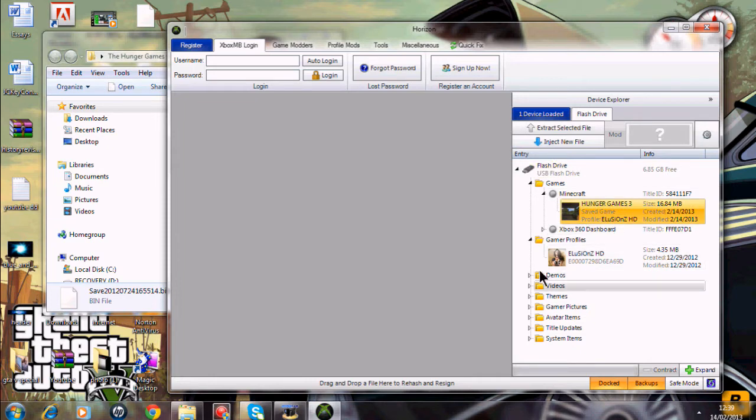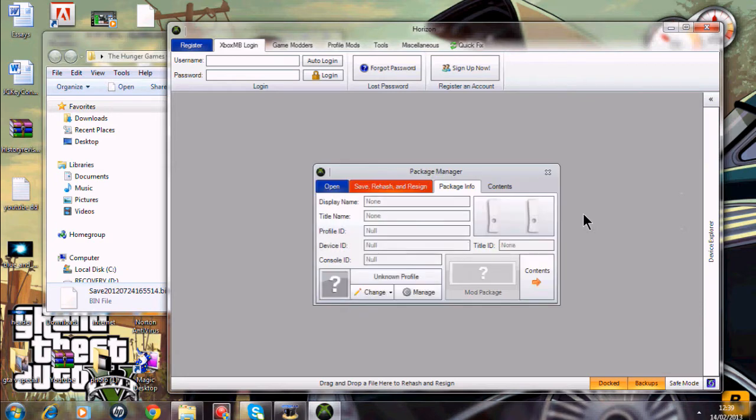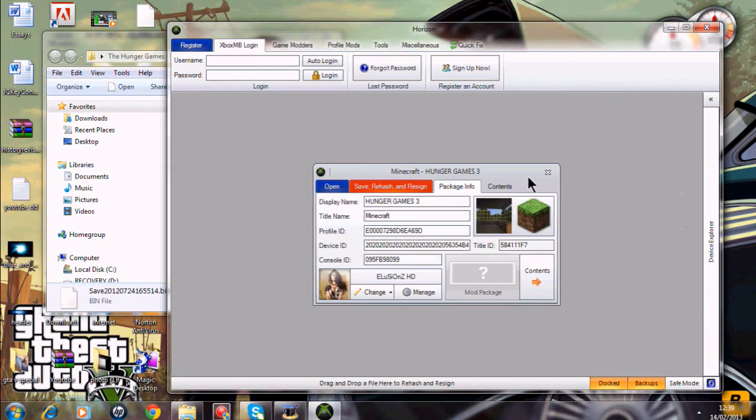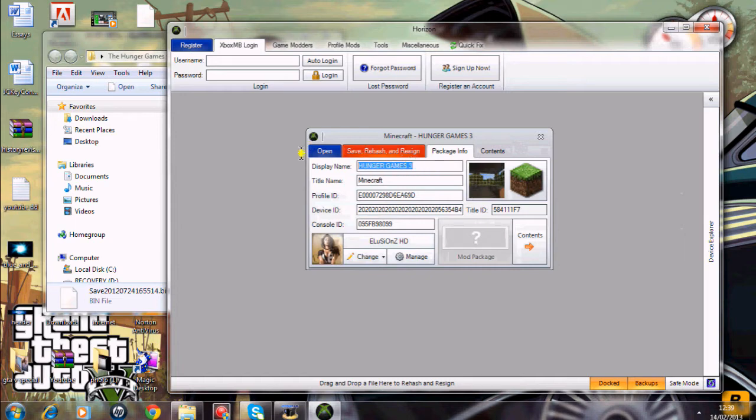Since that is done, what you want to do is you want to go to your games, Minecraft, and here you will see the map that you just put in. What you want to do is here you want to double click and you can just call it whatever you want, you can put in your own name, whichever you want.